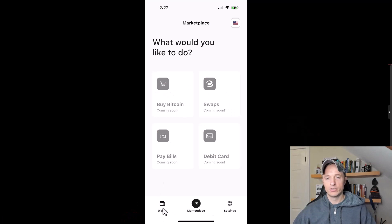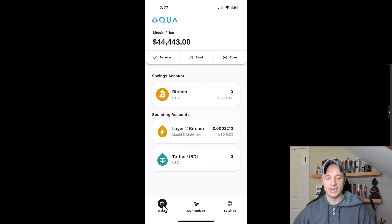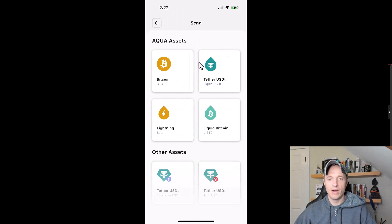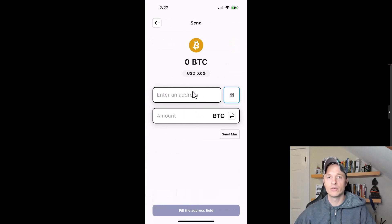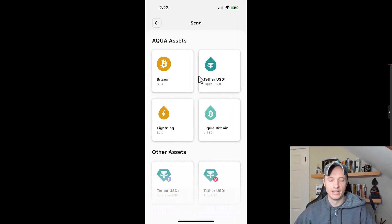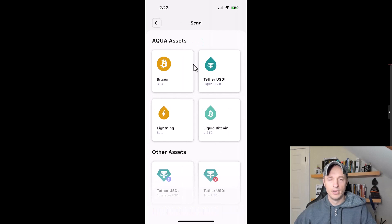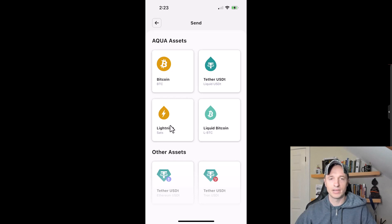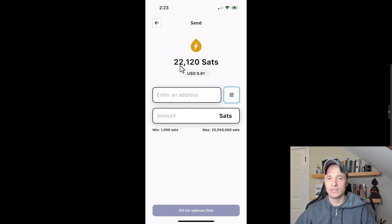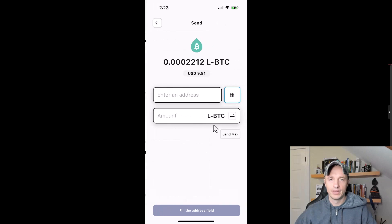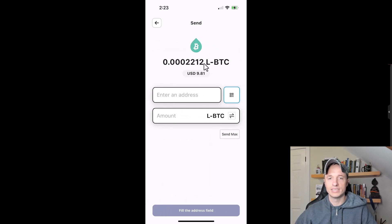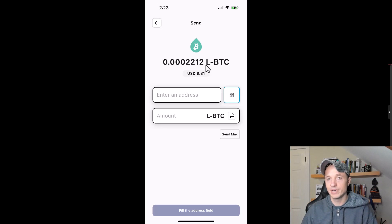Back in the wallet section, tapping send shows different options. I don't have on-chain Bitcoin or liquid USDT to send, but I do have layer-two Bitcoin. Tapping Lightning shows I can send 22,120 sats, and tapping Liquid Bitcoin shows the same balance of 22,120 sats available. So even though I received Bitcoin via the Lightning Network, I can send using either LBTC over the Liquid Network or Bitcoin over the Lightning Network.